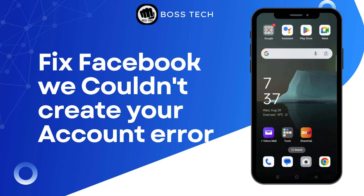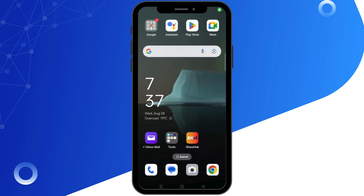How to fix Facebook 'We Couldn't Create Your Account' error. Hello everyone and welcome back to our channel. In this video, I will show you how to fix the 'We Couldn't Create Your Account' error on Facebook. So, let's get started.